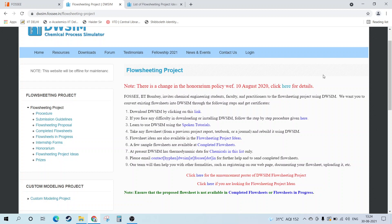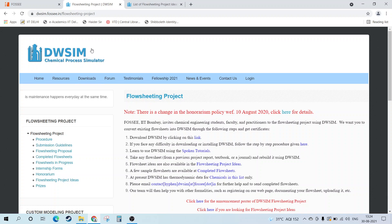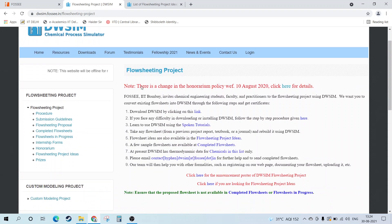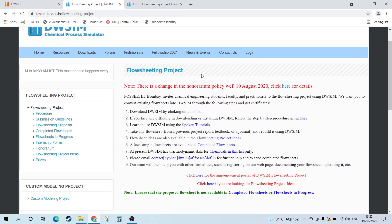Hello guys, welcome back to the YouTube channel of The Concept Guy. In this video we're going to see about the flowsheeting project ideas in DWSim from FOSSCE. This is the FOSSCE website of DWSim, and here if you're going to do a flowsheeting project, which I've explained what it is and how to do it in different videos, you can check the i button as well as the description.